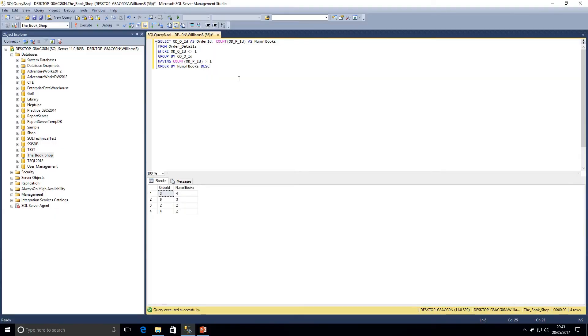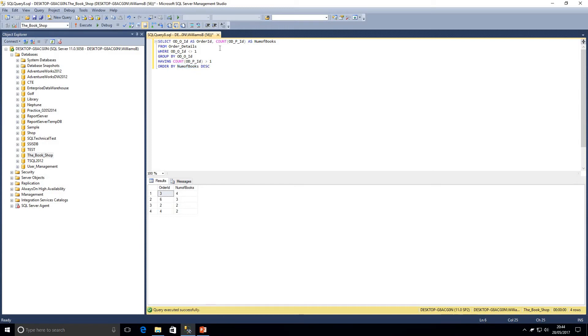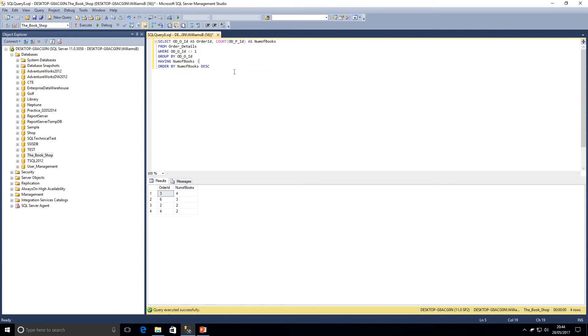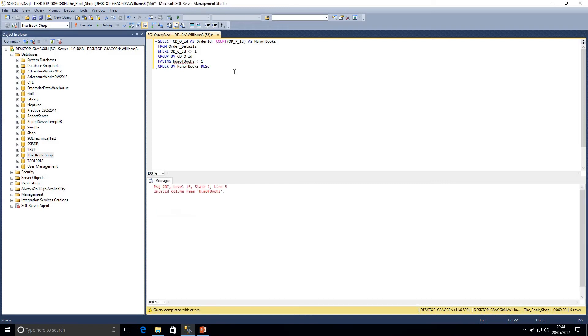So one thing we can see within this query, within the select statement, I've done a count ODP ID as number of books. And then I've referred to that within the order by statement. So that is okay because the order by is evaluated after select. So it already knows that name. So let's try and say within the having clause, let's say having number of books greater than one. And let's try and execute this query now.